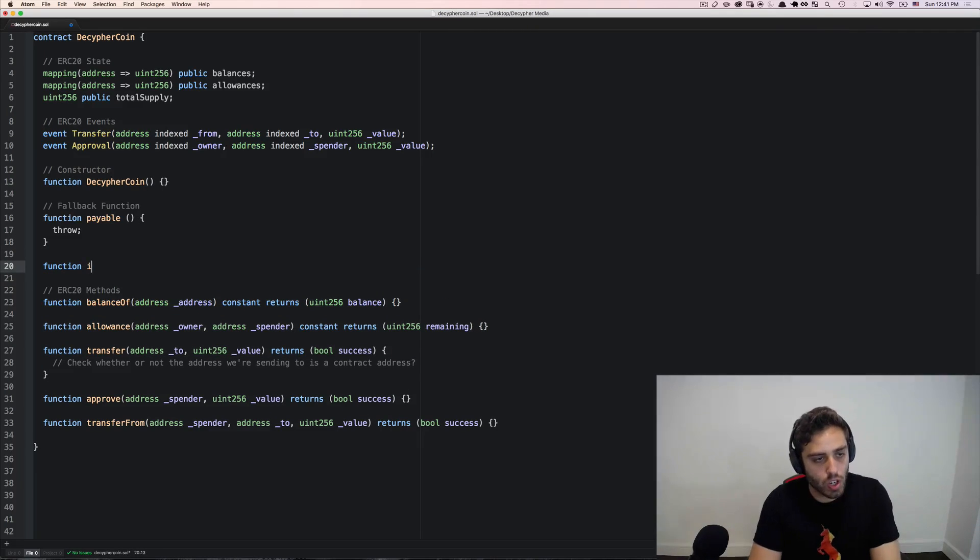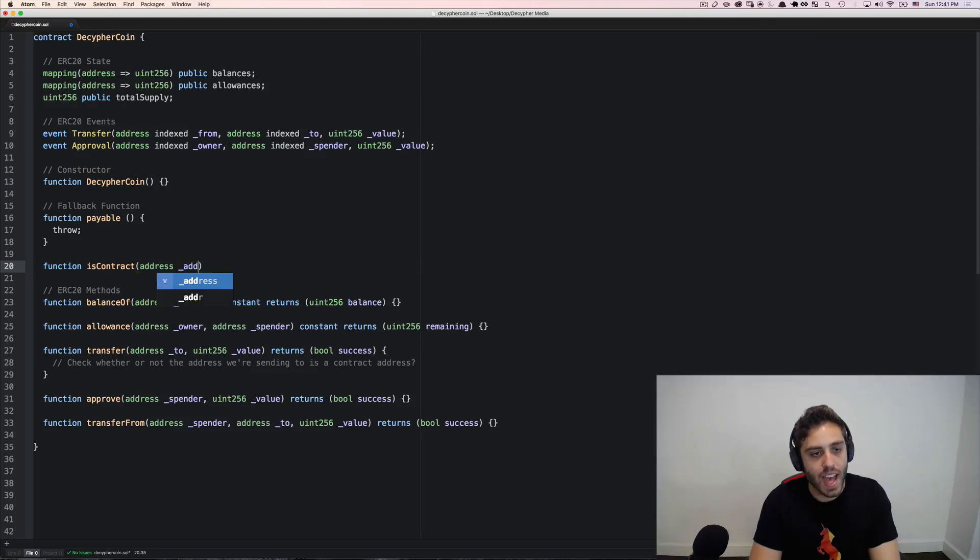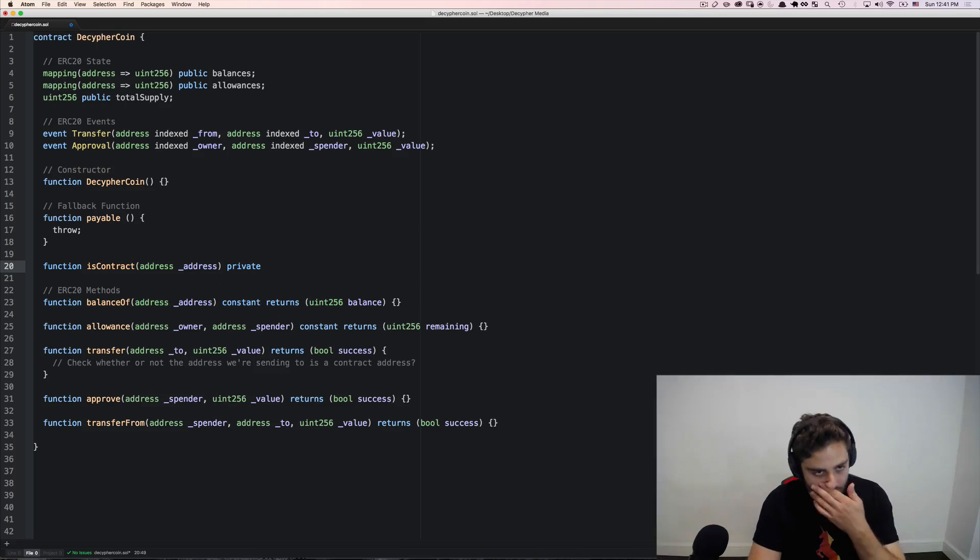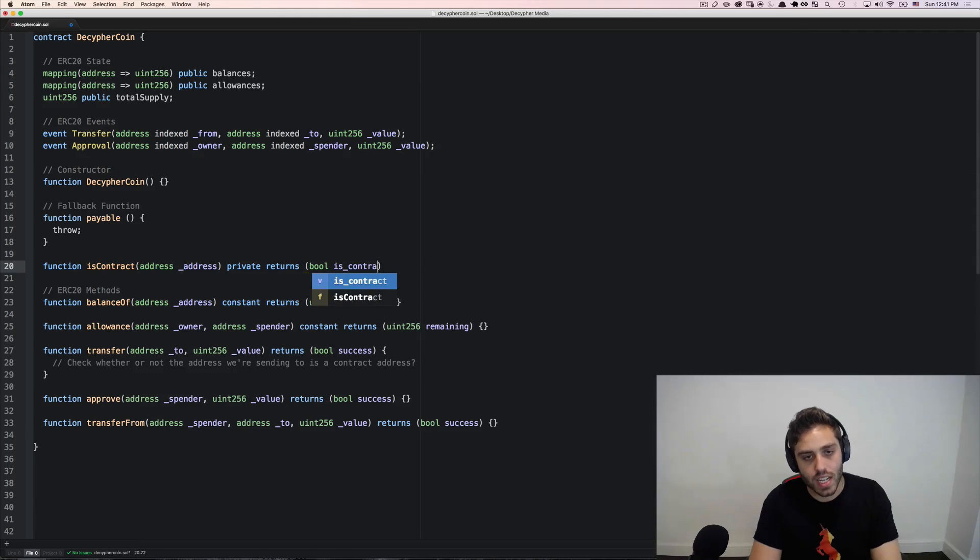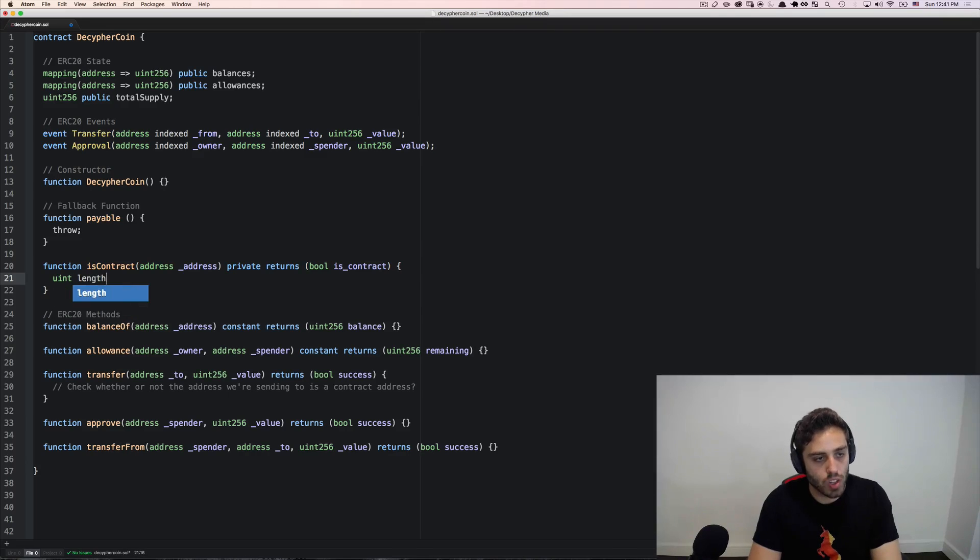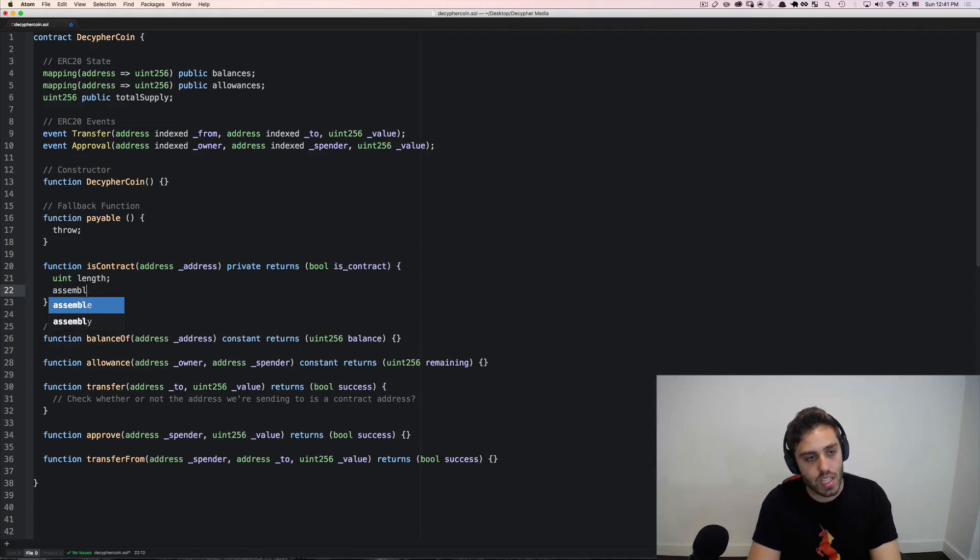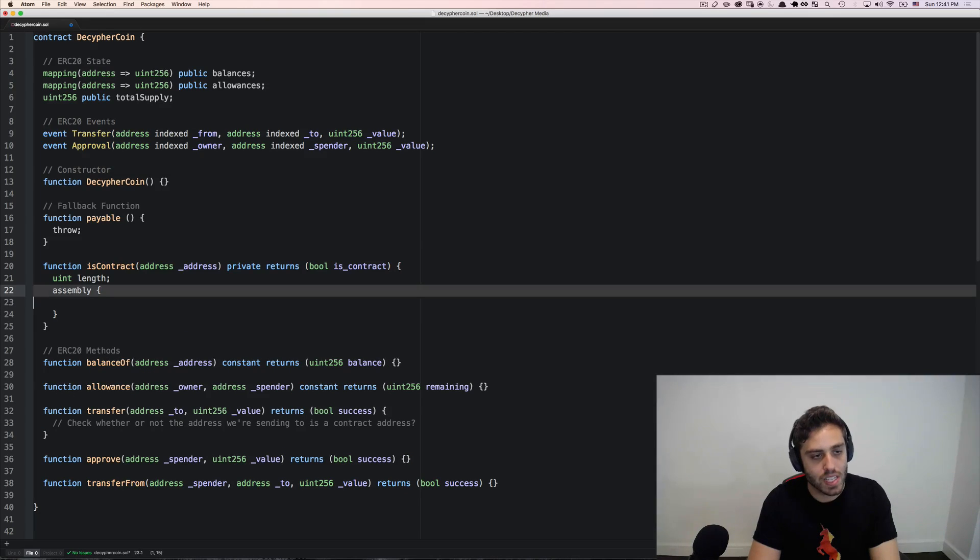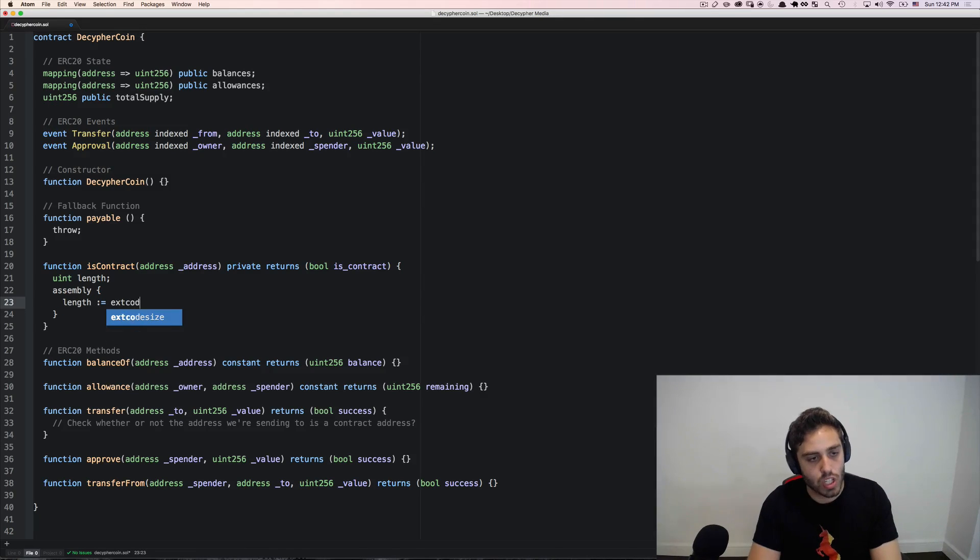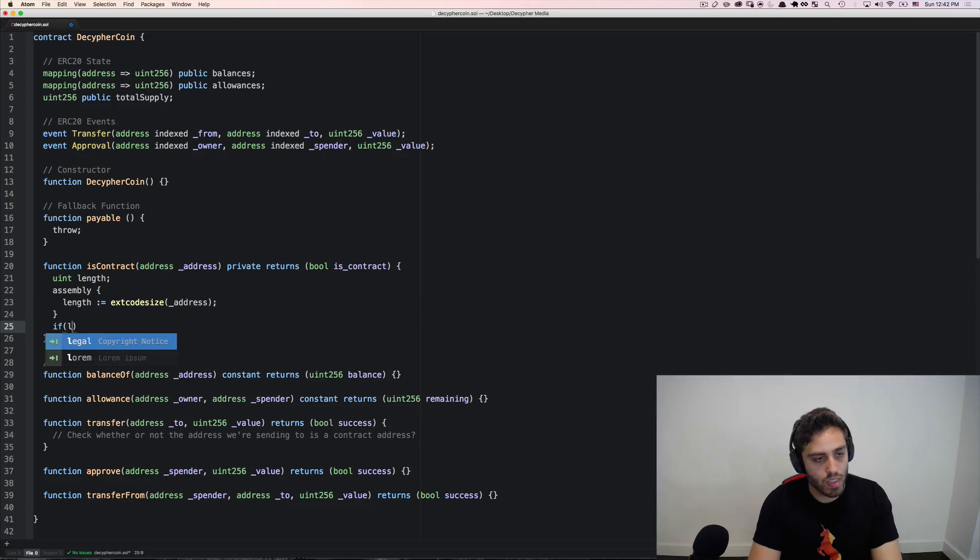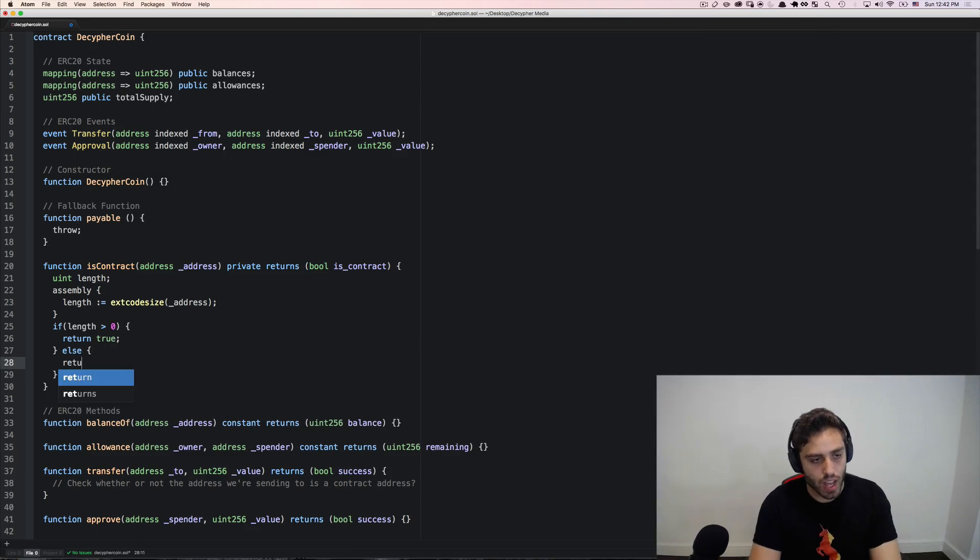So let's see how we might write a function like that. We'll write a function called isContract, and we're going to try to determine if an address that's passed in as an argument is a contract address or if it's a normal Ethereum account. This will be a private function because we don't want to expose it, and it will return a Boolean of isContract true or false. Now, first we're going to make a uint called length, which will be the length of the bytecode at that address. And then we can dip into the native Ethereum opcodes by wrapping it in this assembly block. And here we can then say that the length is equal to extcodesize and then the address. And if the length is greater than zero, then we can return true and know that this is a contract. Or else we can return false and know that it's not.